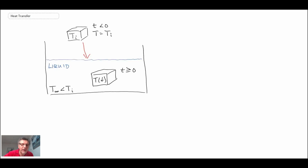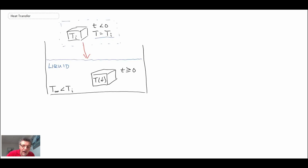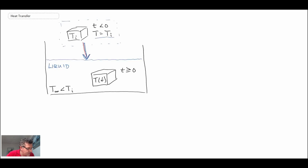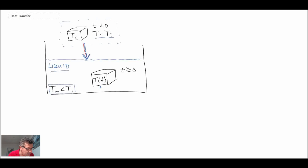What we have is some chunk of mass — here is our mass — and at time less than zero the temperature of the mass is at temperature Ti. Then what we do is we take that mass and drop it into a liquid, or it could be any other change in convective environment. Essentially we're changing the external convective heat transfer boundary condition on the object. Assuming the liquid is at a lower temperature than Ti, this object will cool with time when placed in this environment.